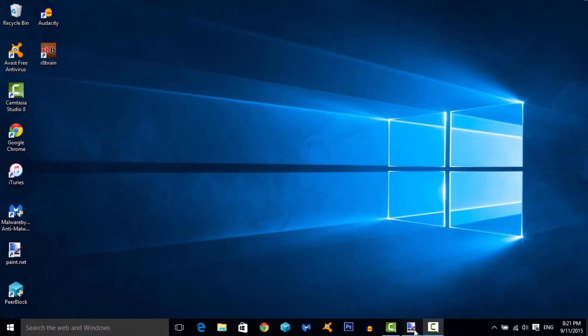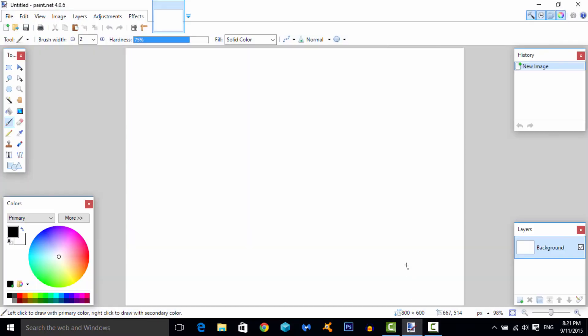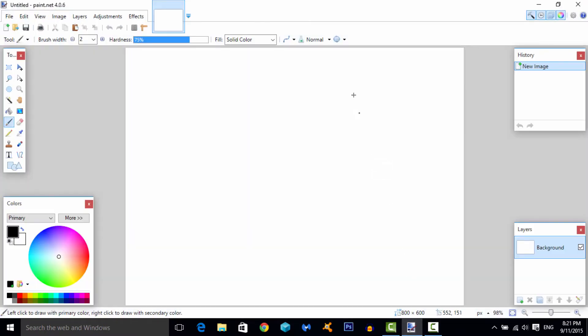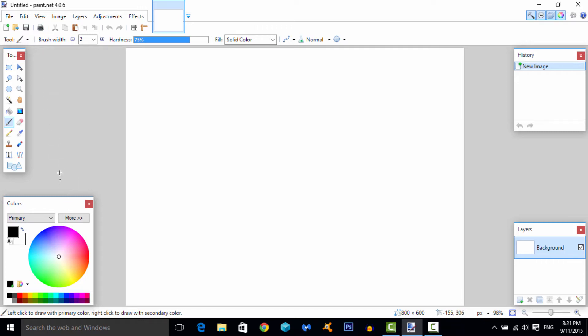For this you're going to need a program called paint.net. I'll leave the download in the description. Honestly, for free programs, this is the best free photo editing program. It has pretty much all the basic tools you need. It's not Photoshop obviously, but it does have most things you probably need.